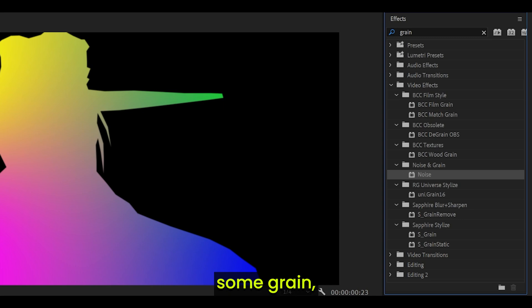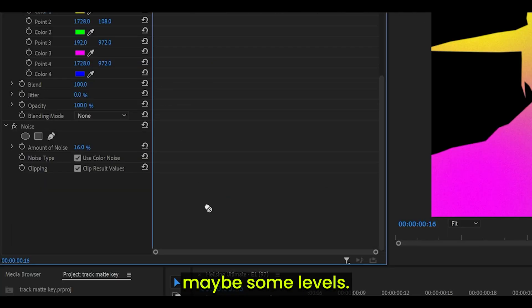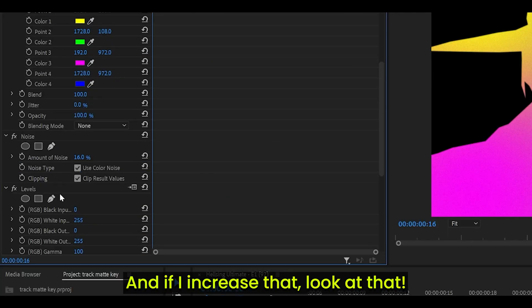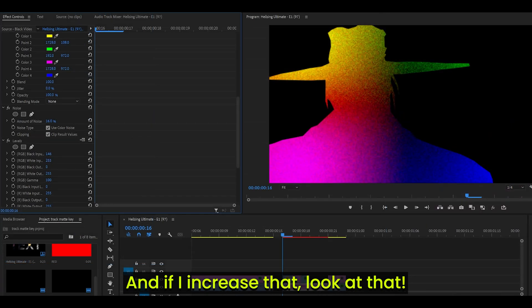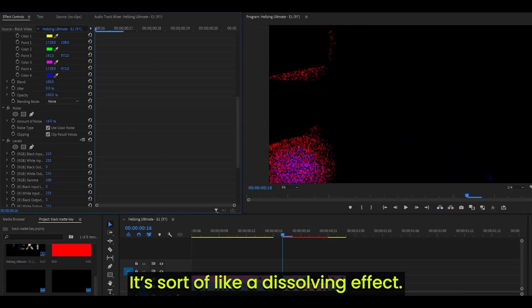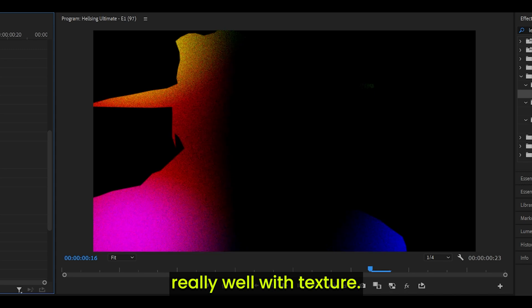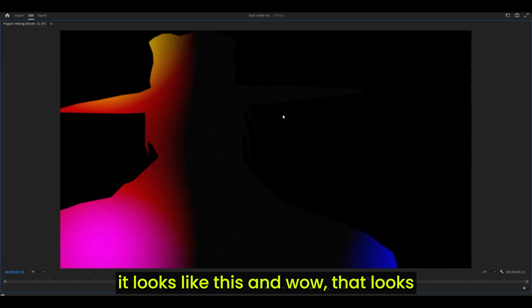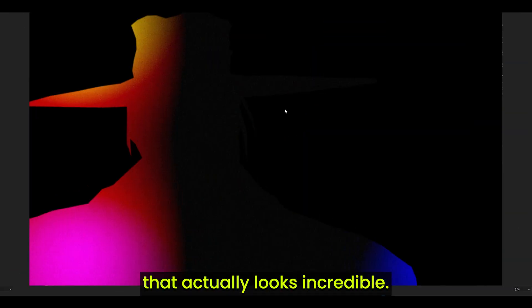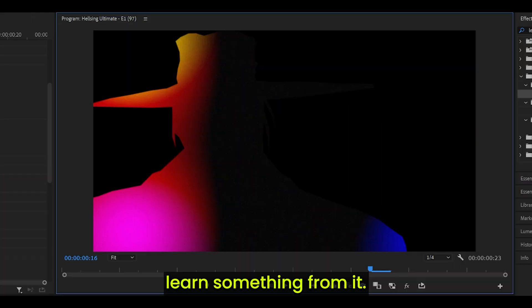Let's add some grain, even though it's called noise. I just call it grain anyway. Maybe some levels. And if I increase that, look at that. It's sort of like a dissolving effect. I think this could work really well with texture. If I move levels up, it looks like this. And wow, that looks, that actually looks incredible. I don't know what I'm doing, but I do hope you learned something from it.